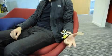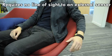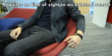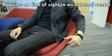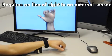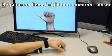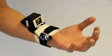As the device is wrist-worn, no line of sight to an external sensor placed in the environment is required. The user can perform subtle gestures while resting their hands on their leg or table.